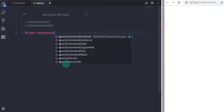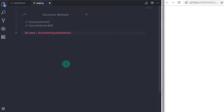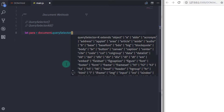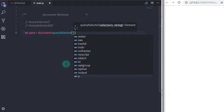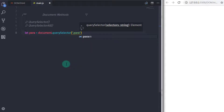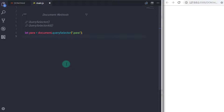Now I'll open my main.js file. I will select a paragraph using the querySelector method: let para = document.querySelector(). In the parentheses I will call the paragraph using a CSS selector. To select your paragraph by class, you need to specify the class name with a dot operator — so I'll say '.para' here.